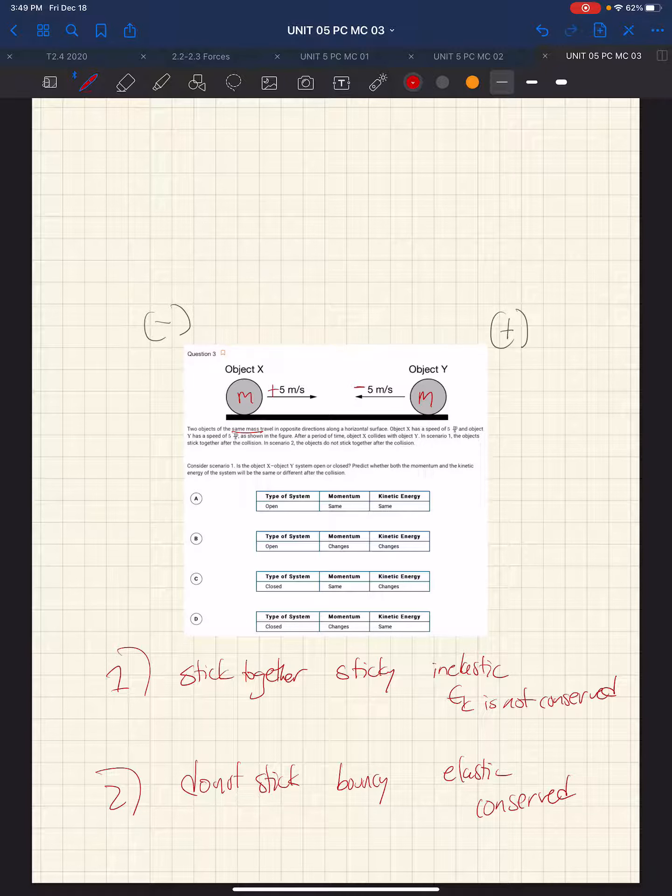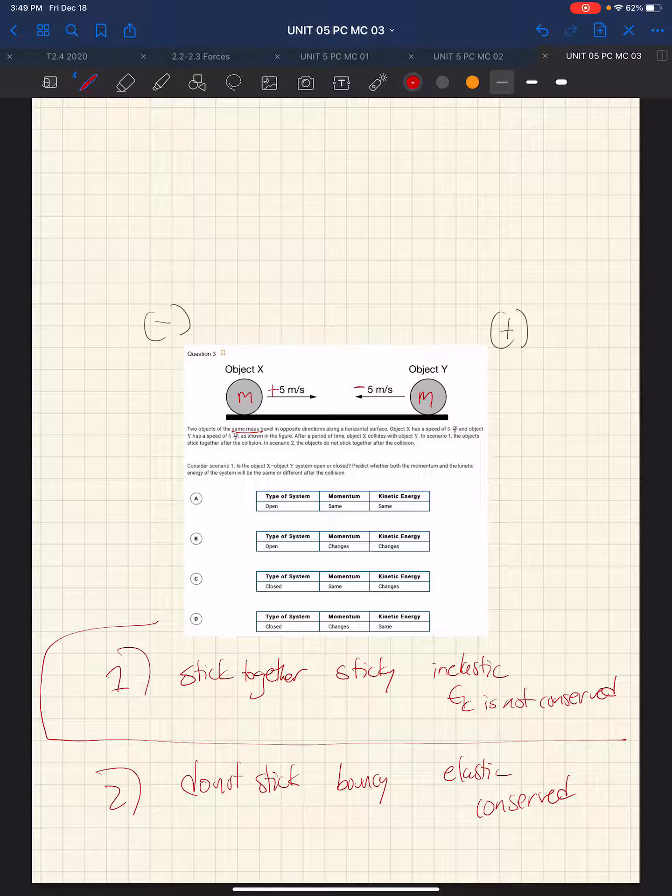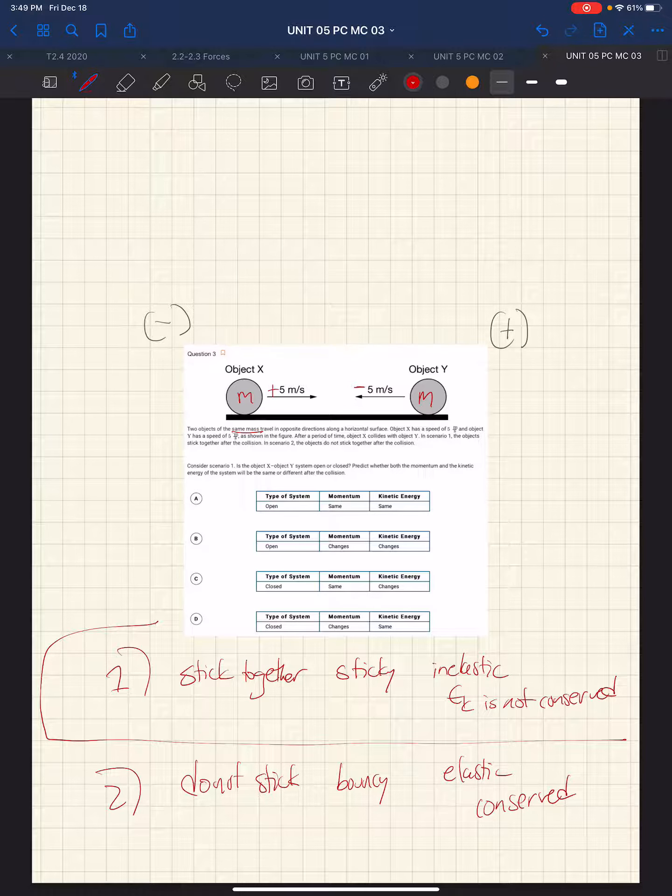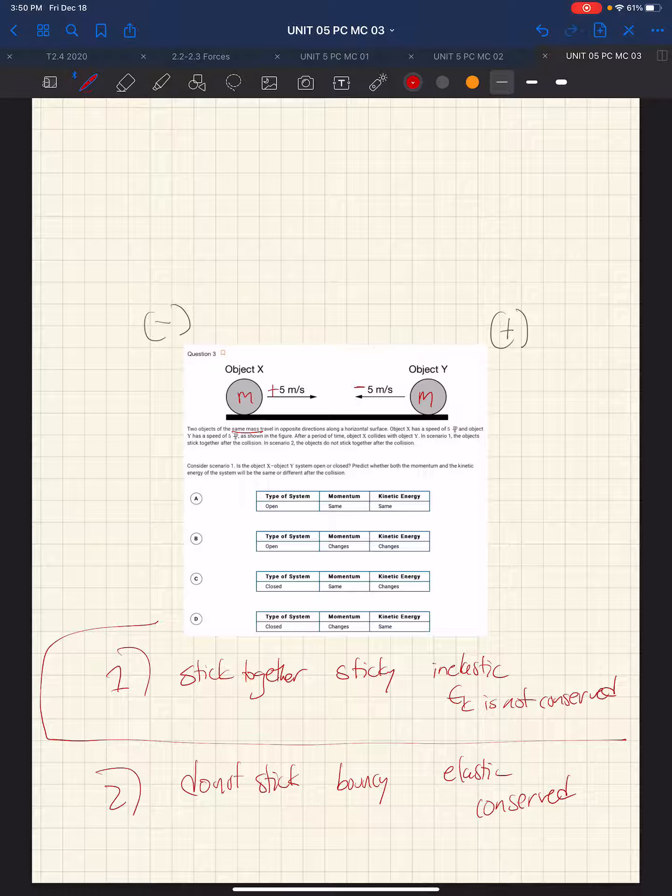So now we want to know, consider scenario 1. So we're talking about scenario 1. Is it open or closed? And what will happen to the momentum and the kinetic energy of the system, same or different after the collision?